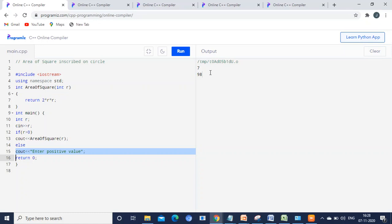Using cin, we scan the input. Here the input is 7. After that, we check if R is greater than 0. If so, it calls the area of square function. Inside the function, we calculate 2 into R into R — that is 2 into 7 into 7, which equals 98. It returns 98 and prints it. If the condition is false, the else branch prints 'enter a positive value'. This is your first program.